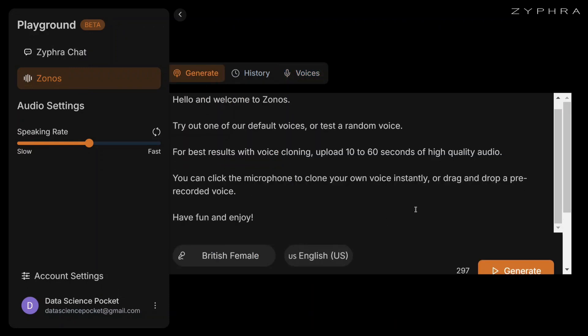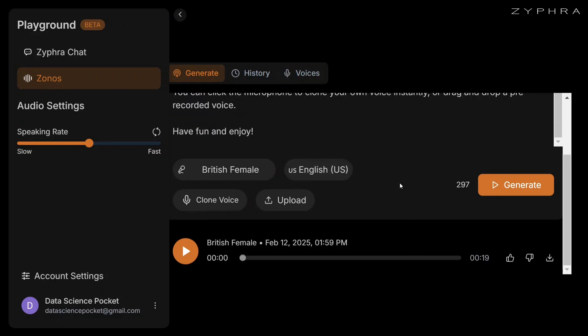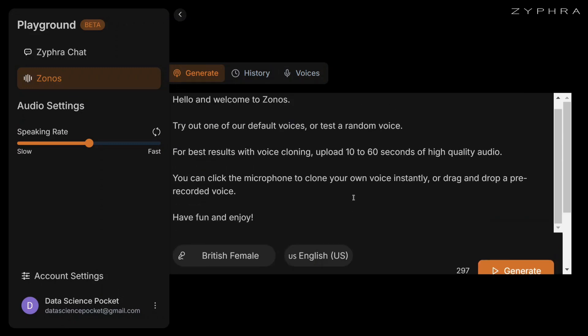You can change the language. The model is not supporting many languages right now - it supports Japanese, Mandarin, English, and Korean. You have an option to clone your voice and you can even upload a sample. This is one of the samples that I generated.